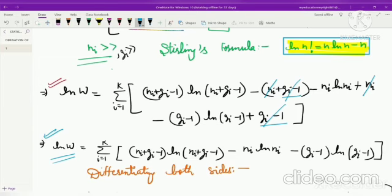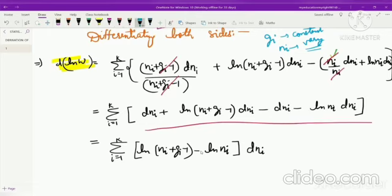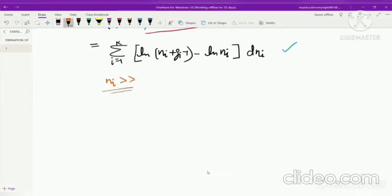Now we differentiate both sides. The factor (Nᵢ + Gᵢ − 1) cancels, and Nᵢ in the denominator also cancels, leaving a simplified expression. The +dNᵢ and −dNᵢ terms cancel, leaving only two terms with dNᵢ taken out as a common factor. Since the number of particles and cells are both very large, the 1 can be neglected in comparison to Nᵢ + Gᵢ.